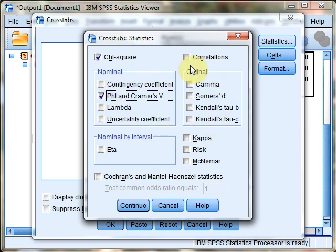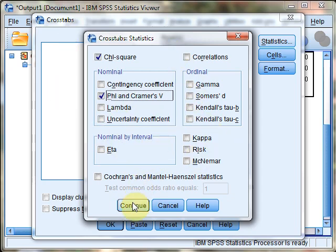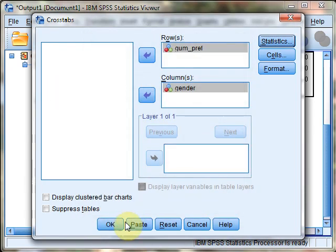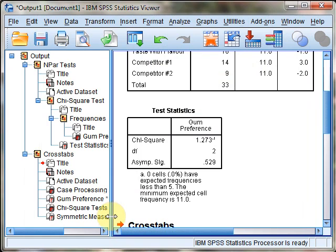Note that if you had different types of data, you could specify which statistics you want using this panel. For now, hit continue, then OK.